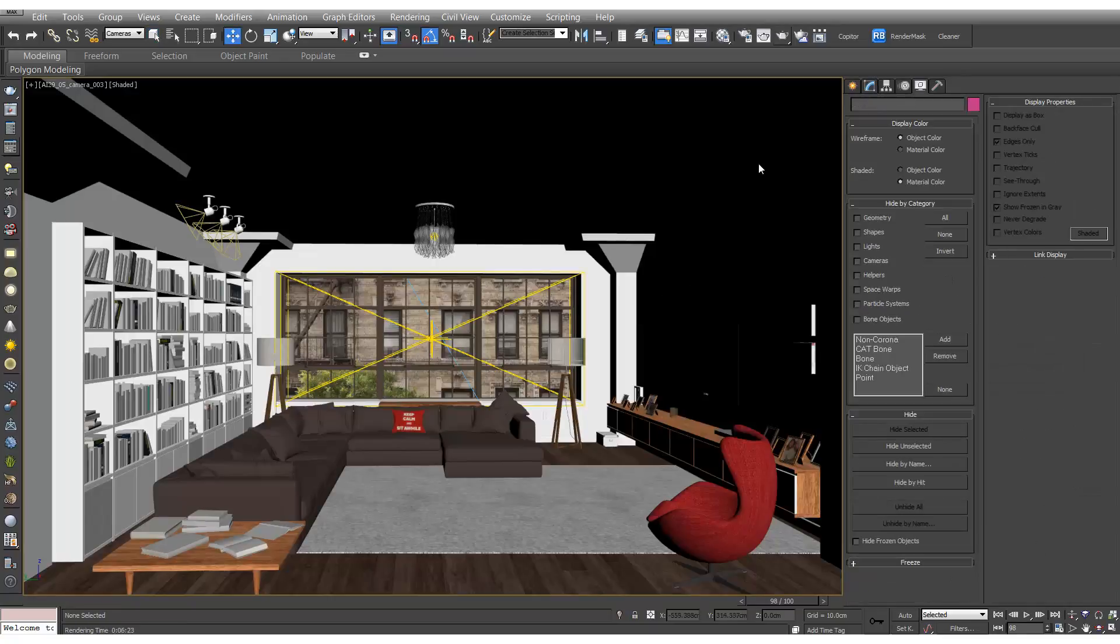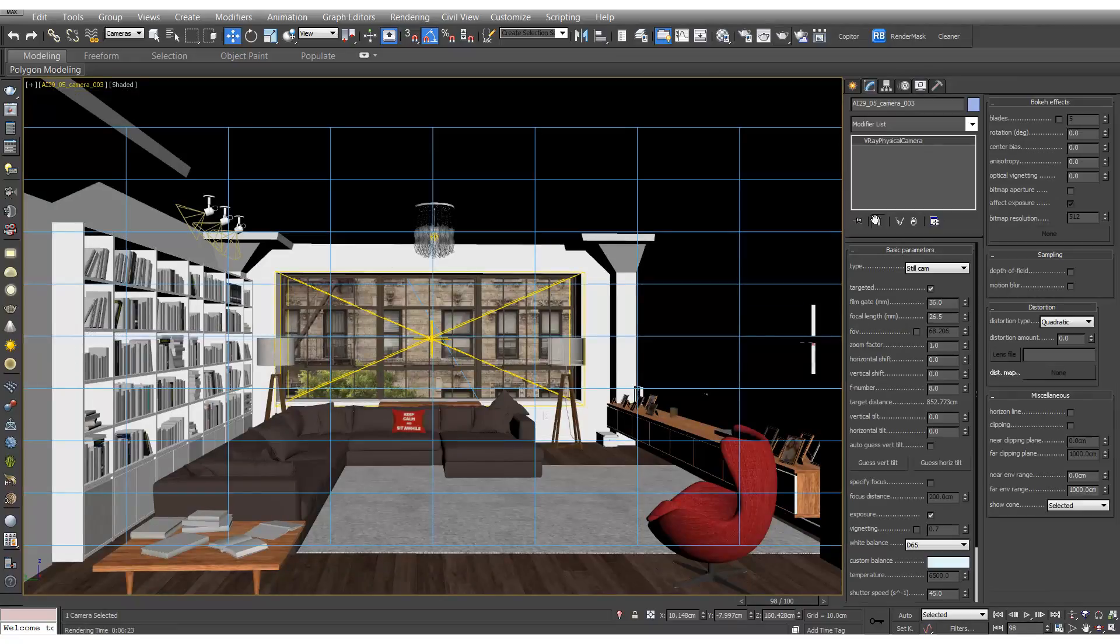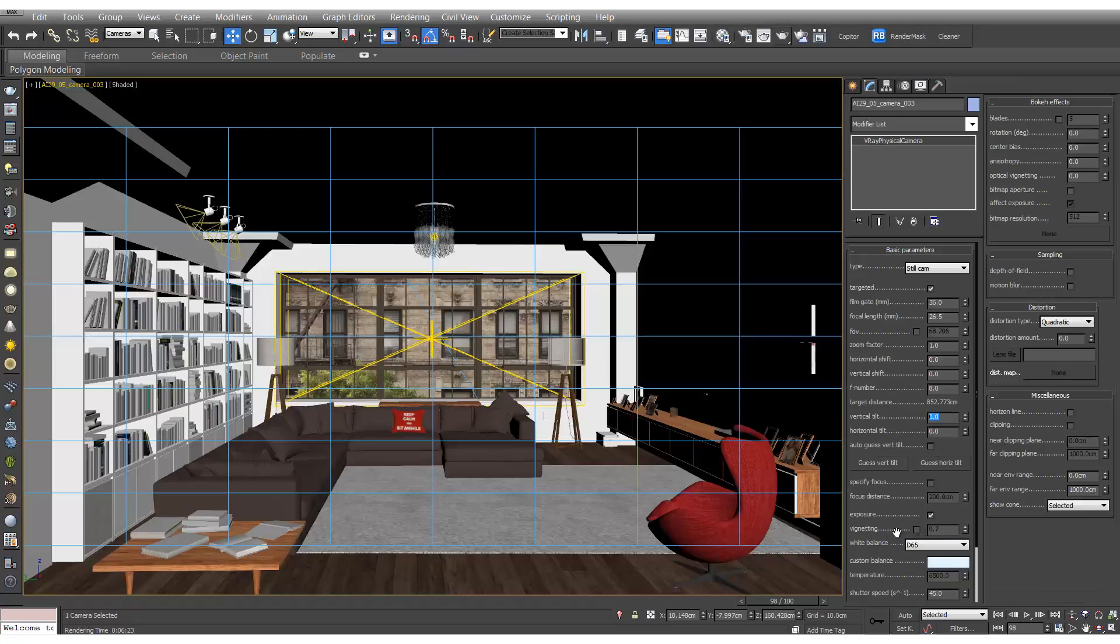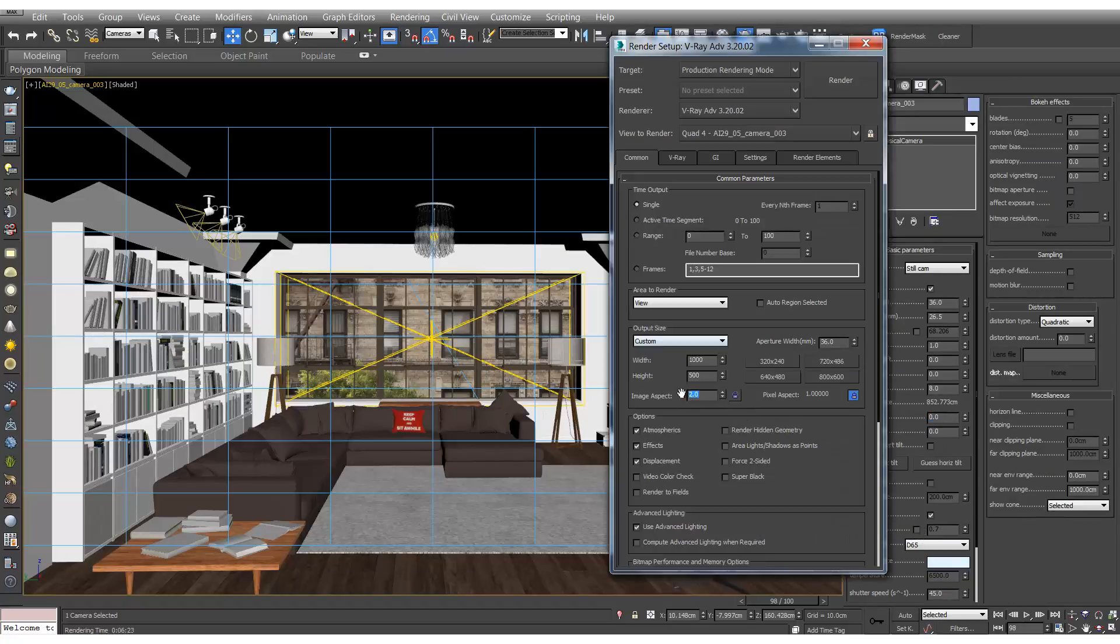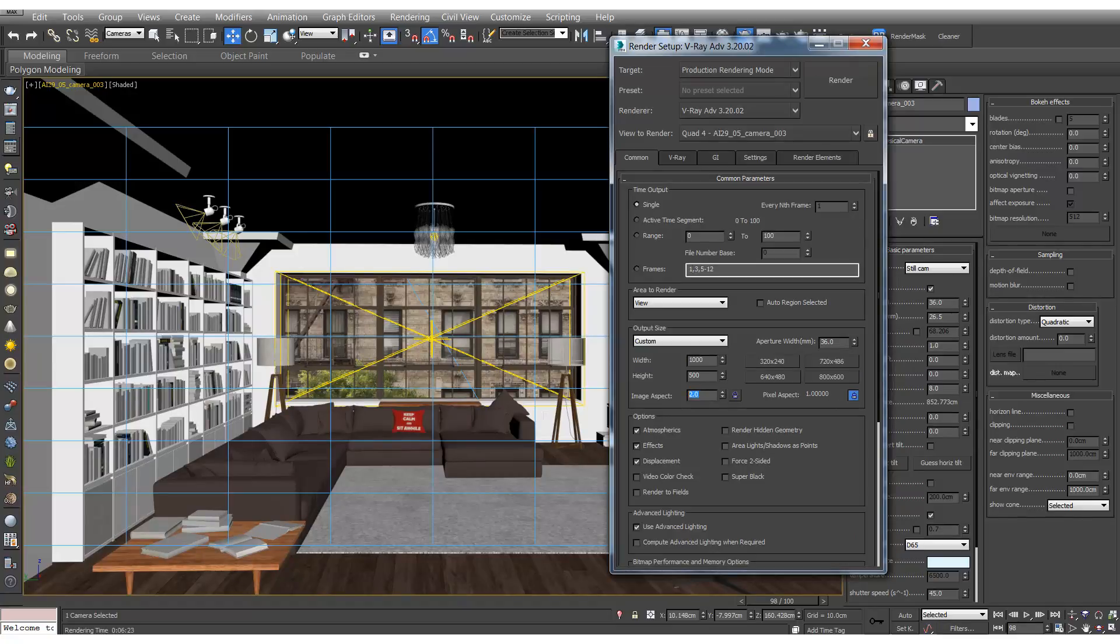So now let's render some 360s. Let's select the camera and we'll make sure that there's no vertical tilt and also that the vignetting is switched off. And then we'll go to render setup and we'll make sure the image aspect is on 2.